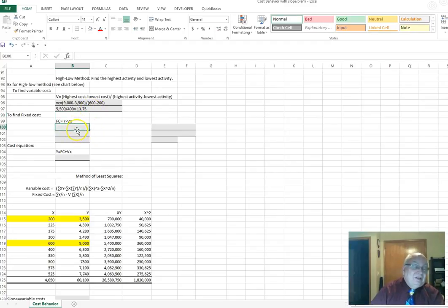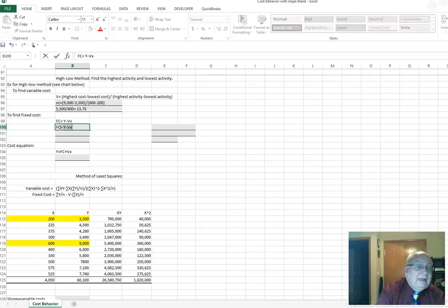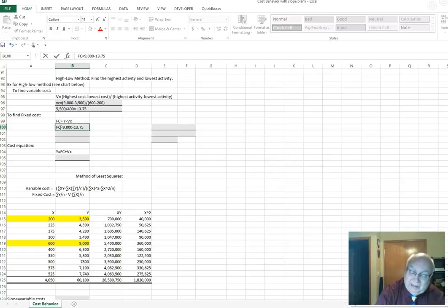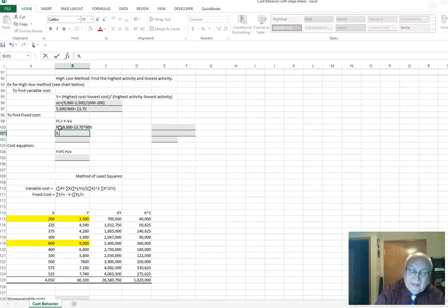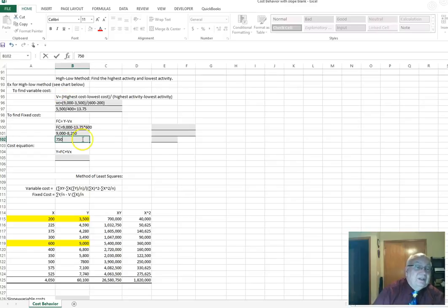For the fixed cost, you take the total cost minus your variable cost times the number of units. So fixed cost equals $9,000 minus $13.75 times 600. That's $9,000 minus $8,250, which equals $750. That's my fixed cost.